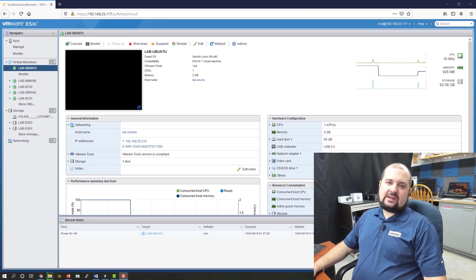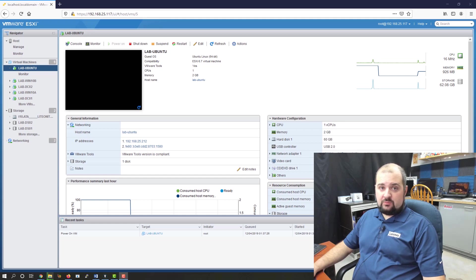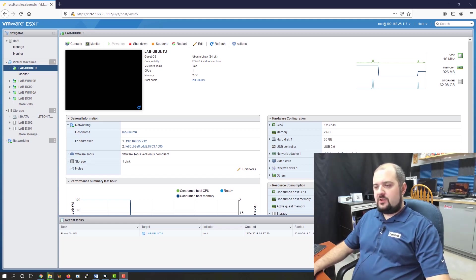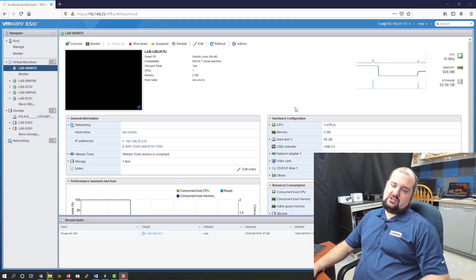Good morning, YouTube. My name is Alex Hubbard. I am a senior systems administrator with over 15 years of experience in the IT industry. Today, we're going to do something a little fun. We're going to put Plex on our Ubuntu lab machine.